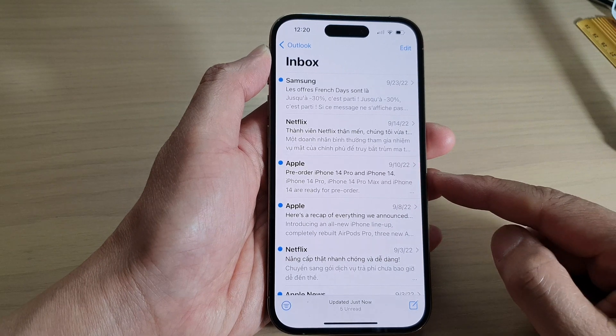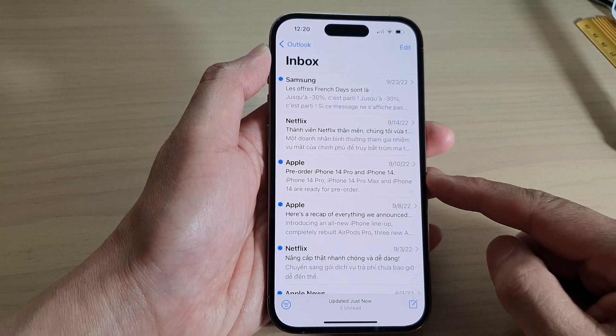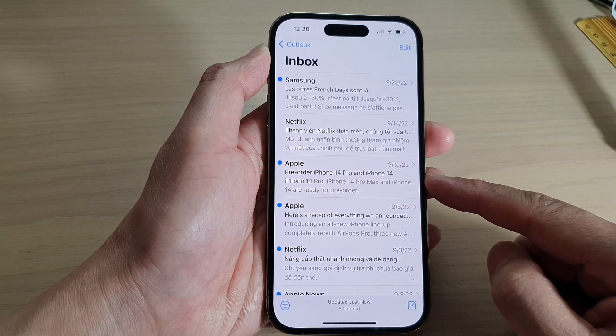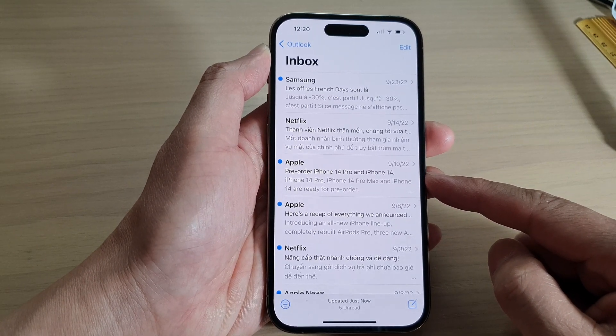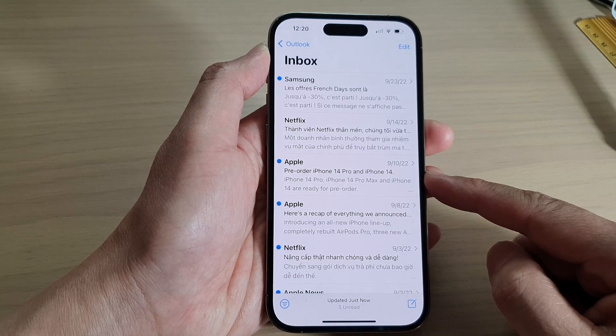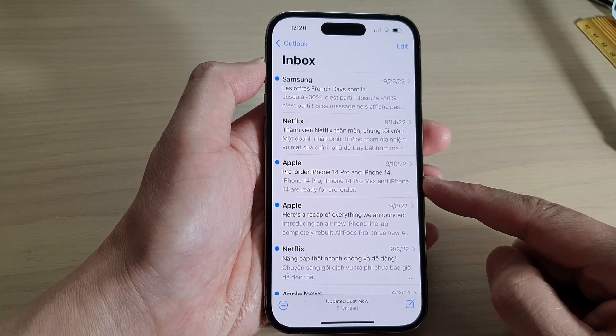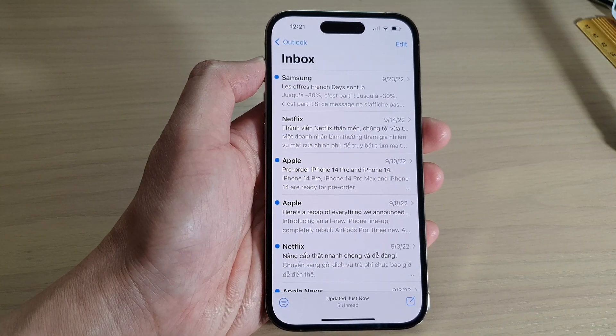And that's it. That is how you can mute or unmute emails on the iPhone 14 series. Thank you for watching this video. Please subscribe to my channel for more videos.